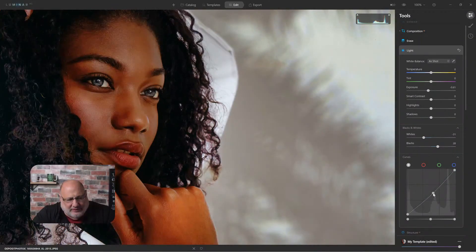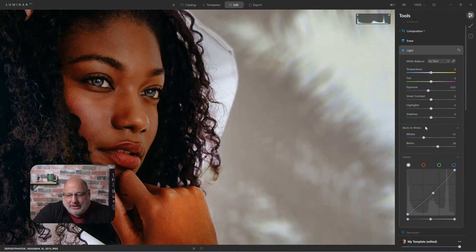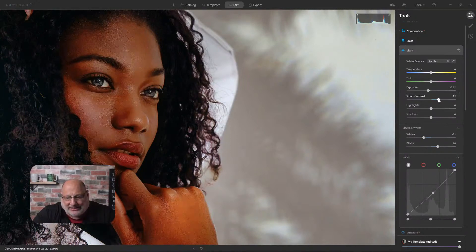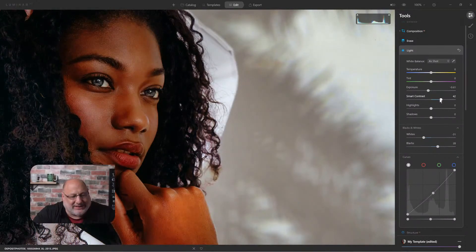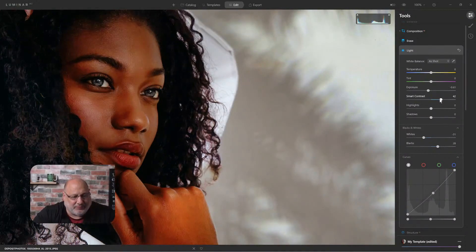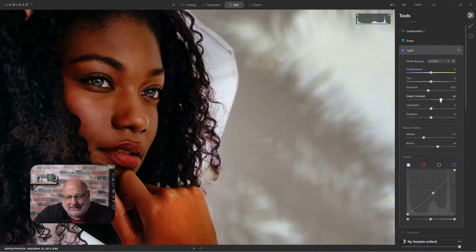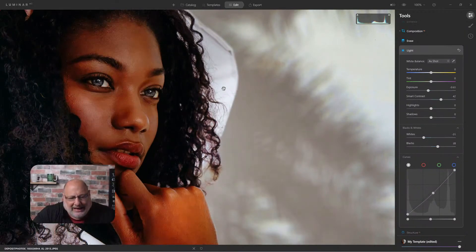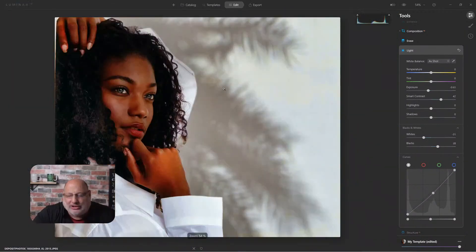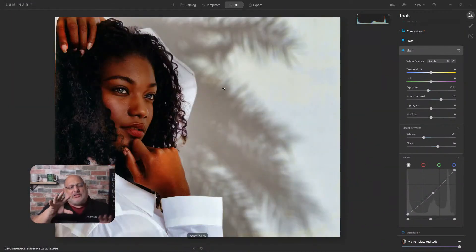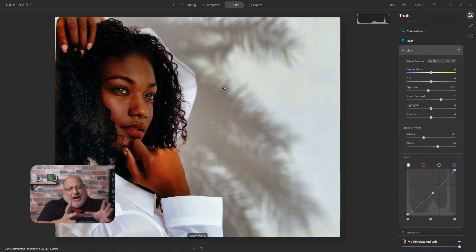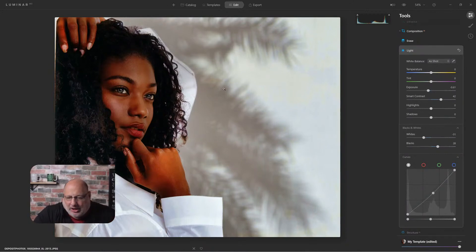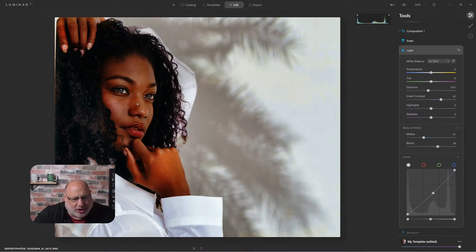Now you can also come back up here and with smart contrast, let it do its thing. Smart contrast is going to intelligently look at all the pixels around the image itself and adjust it for us. That's looking pretty good.